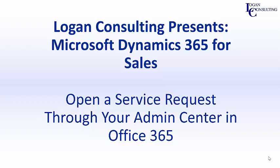Hi, I'm John Hinchey, a consultant with Logan Consulting. In today's video, I'm going to show you how to open a service request through your admin center in Microsoft Office 365.